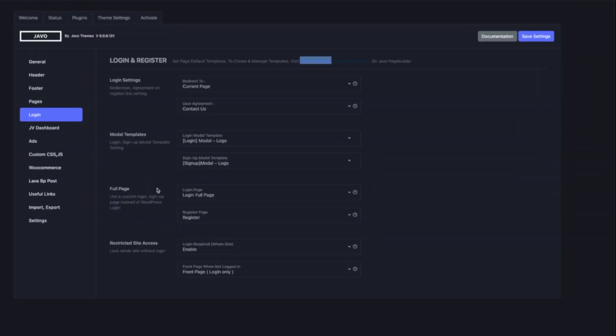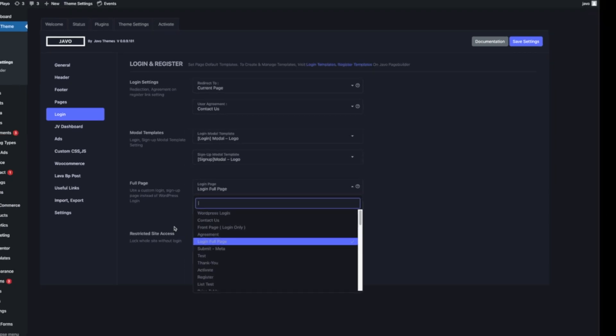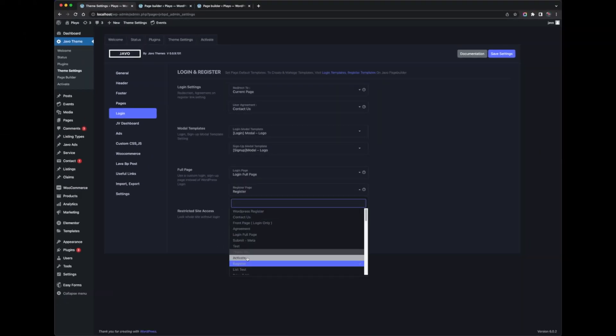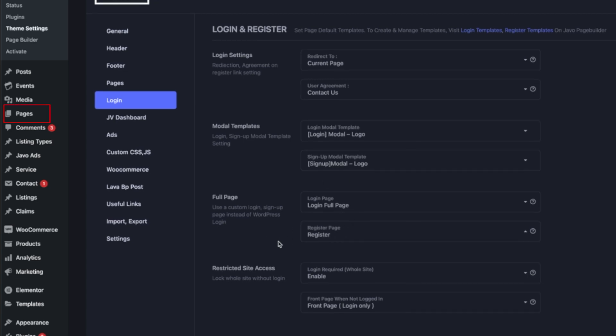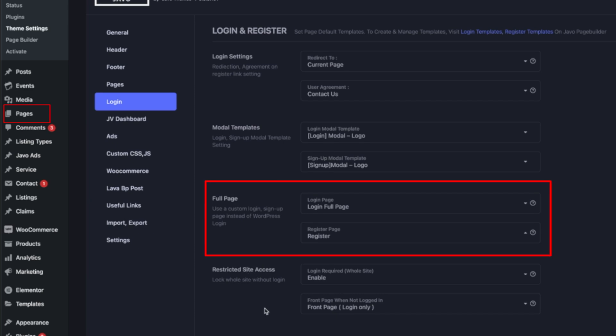For the full page login option — we found a lot of people don't want to show the WordPress login and sign up page. You can create the pages and select them here. Then the WordPress login and sign up page will be replaced by your customized pages. If you want to build new ones, they need to be built on pages — go to pages, add a login widget, and select the pages here.